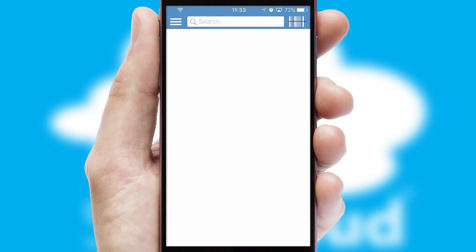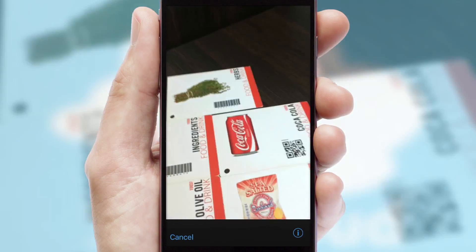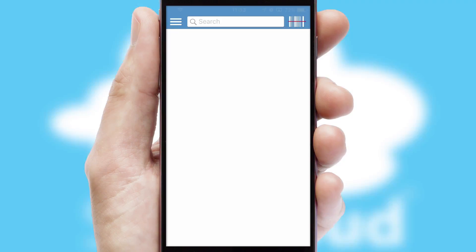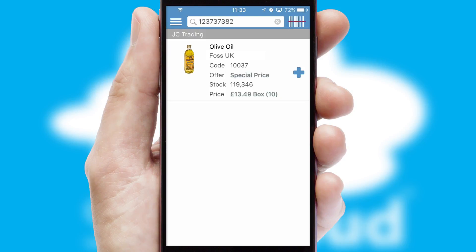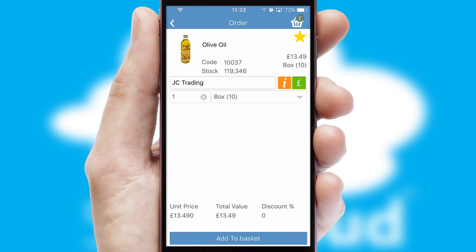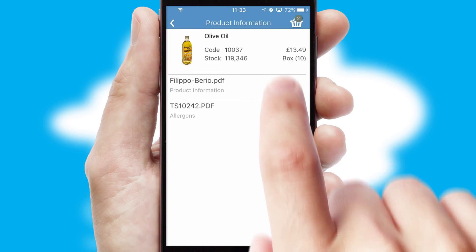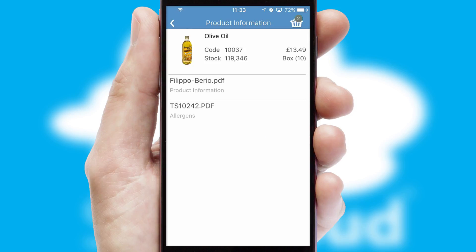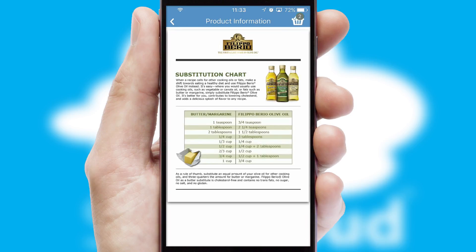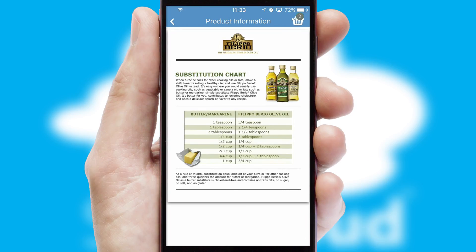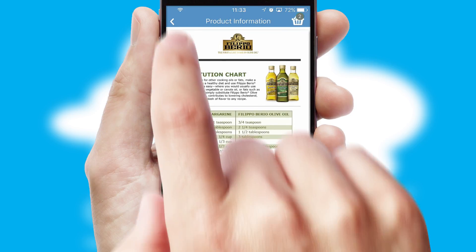Products can also be easily located and ordered by scanning any type of barcode or QR code. If you require further product information, then by clicking the information button, you'll be able to access detailed PDFs on the products.